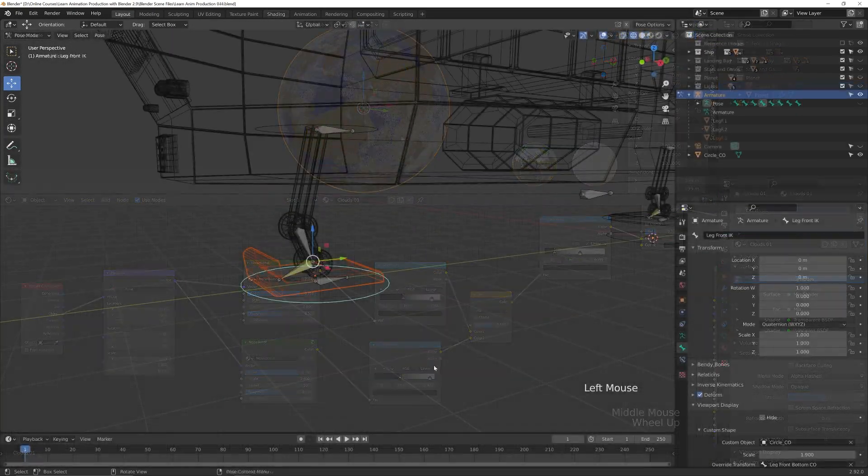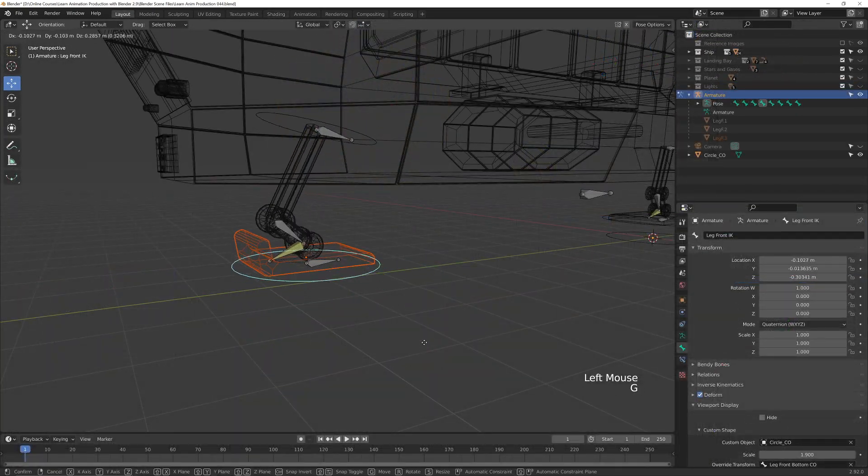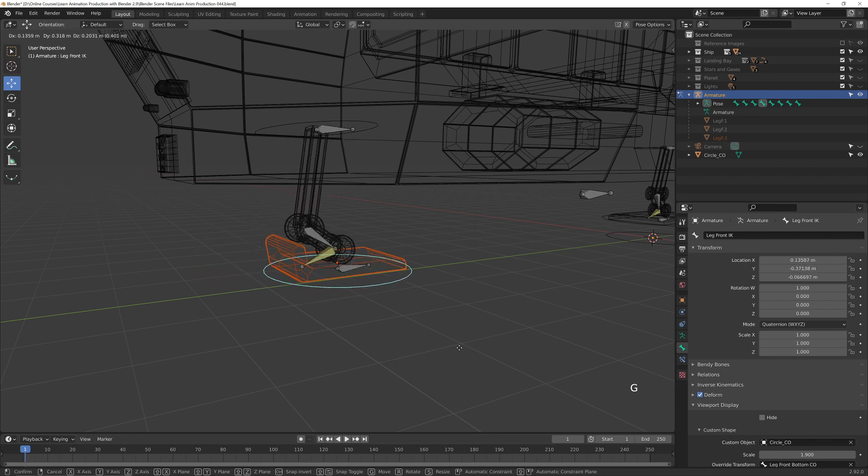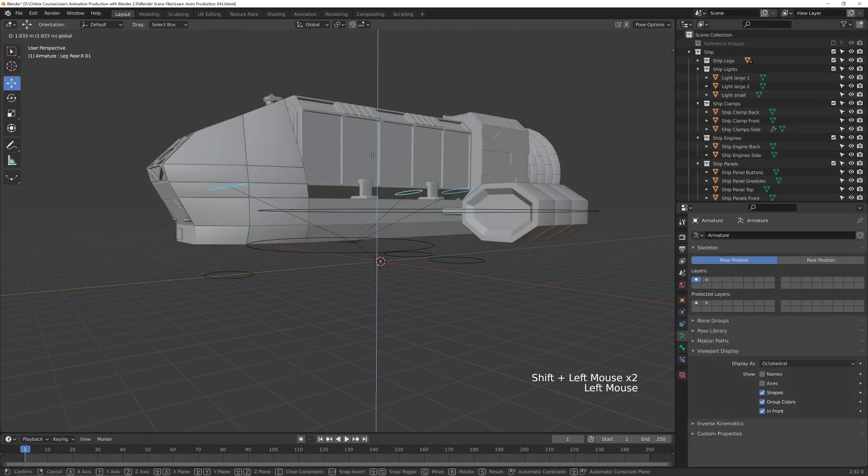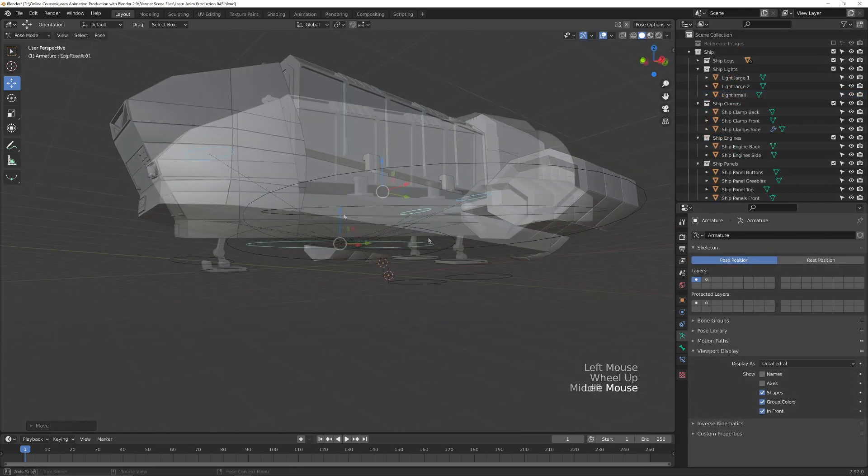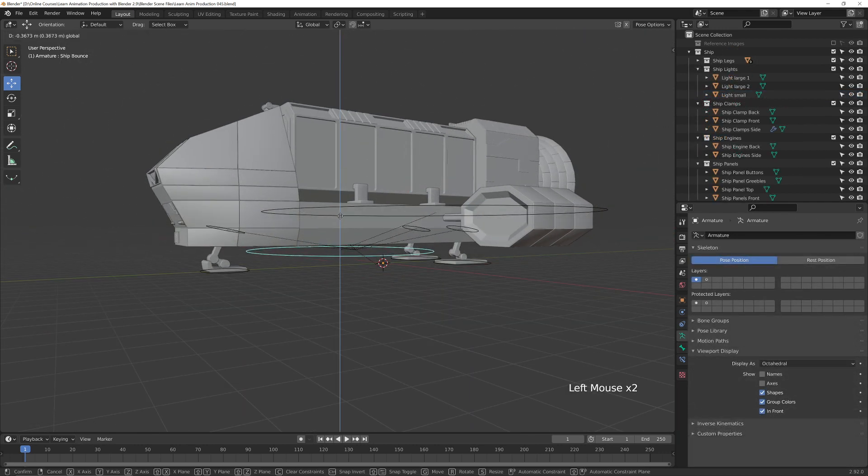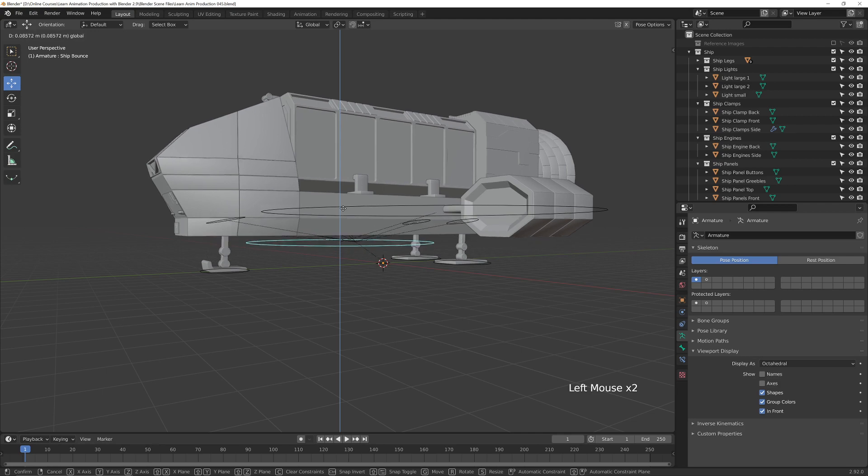To prepare the ship for animation, you will learn how to create the rig for the landing gear, so that we can animate the legs and control the ship's bounce when it lands.